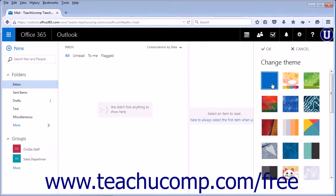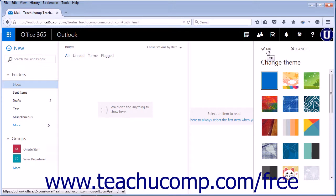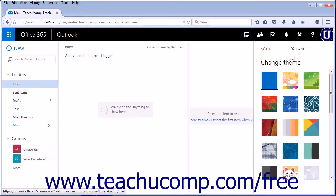When you've selected one that suits your needs, you can click OK. If you decide not to make any changes, click Cancel.